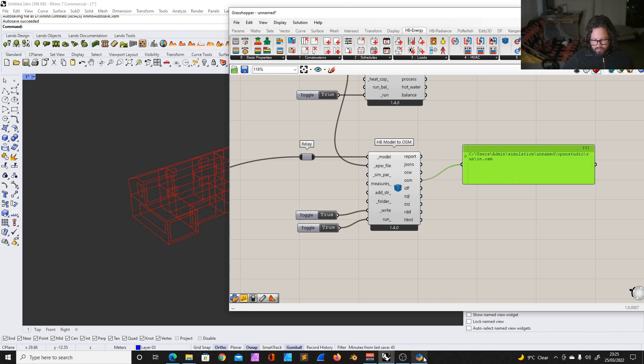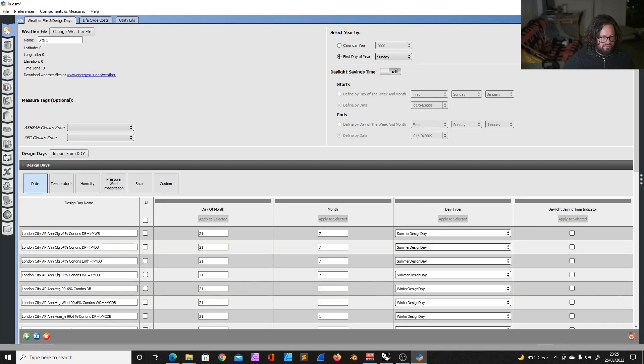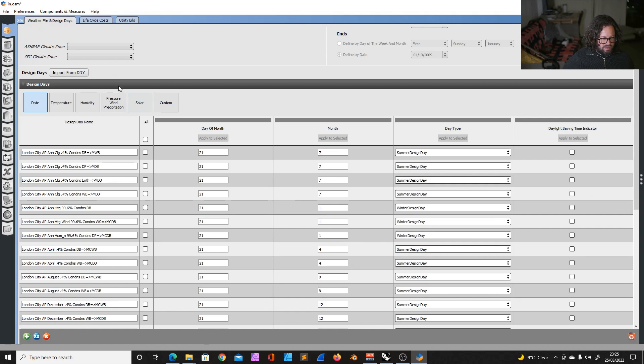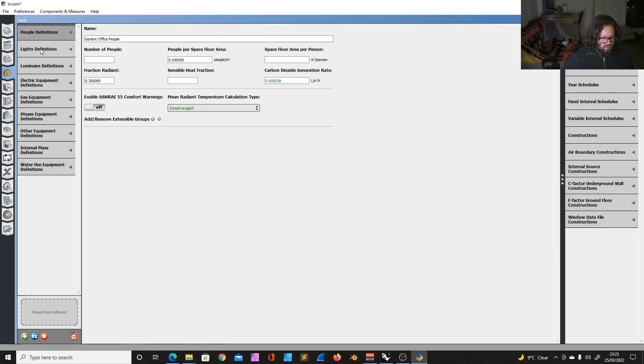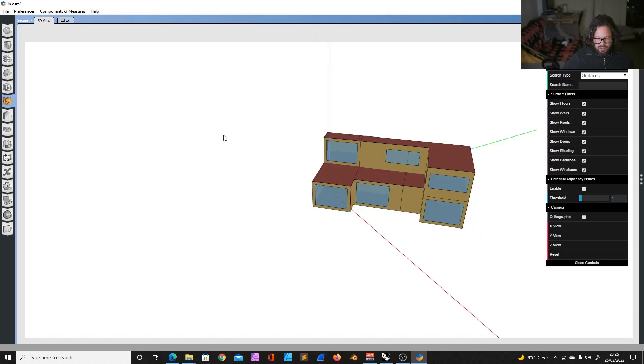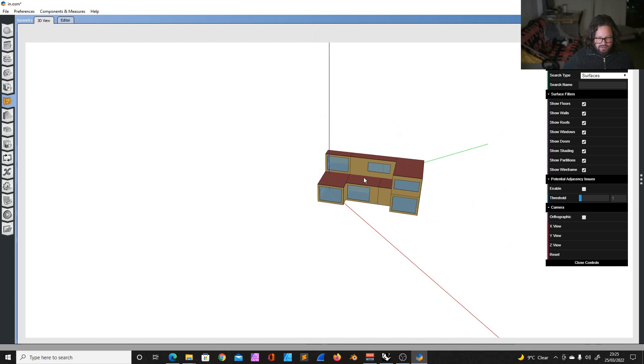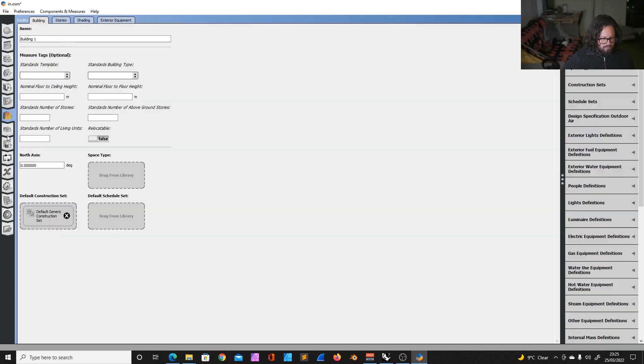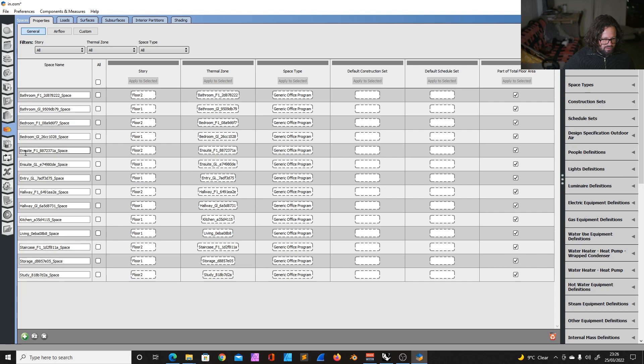But you can also look at the model directly in the app. I opened the app already, and I opened the model. And at the moment, it's very simple. There's no climate zone, there's no construct, there's only the generic construction set, there are no schedules. Can I actually look at the 3D? I didn't know that. It's pretty cool. But yeah, you can look into this and you can see, okay, we have all here: bathroom first floor, bathroom ground level, and so on. Hallway, it's all here. But yeah, you see, it's all generic office program. That's how you can also look at your model.